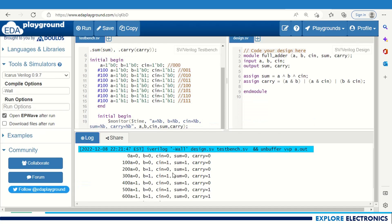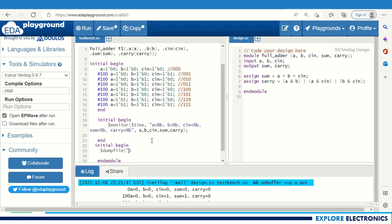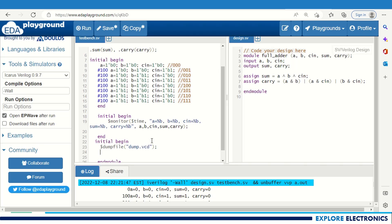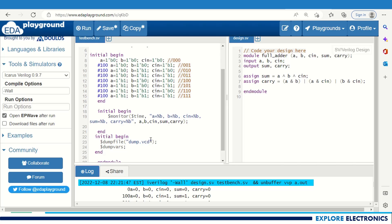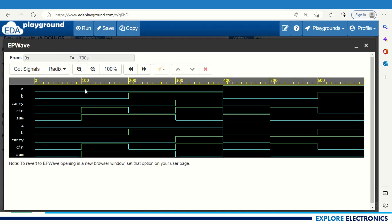To open the waveform, I need to add a waveform dump block. I use initial begin, $dumpfile with dump.vcd, $dumpvars, then end. This is required to open the waveform EP wave after run. Let me save this and run it again. Now we can see the waveform is opening.